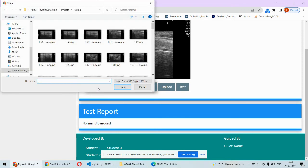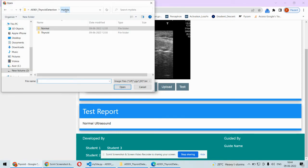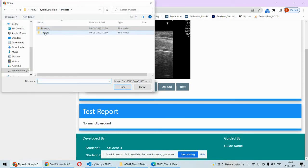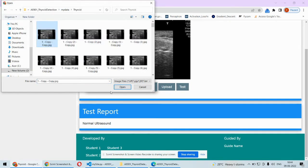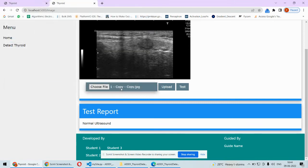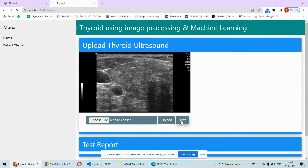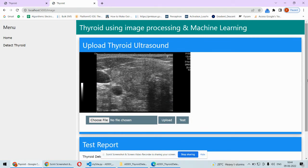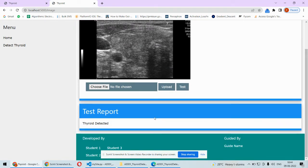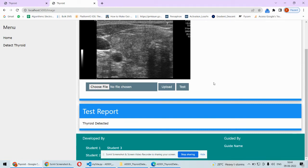Again if I choose from the thyroid folder, I will pick this one and upload. That image is now uploaded. Once I test it, I will get to know this is thyroid detected in this particular ultrasound.